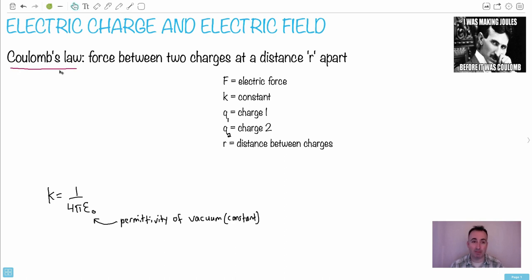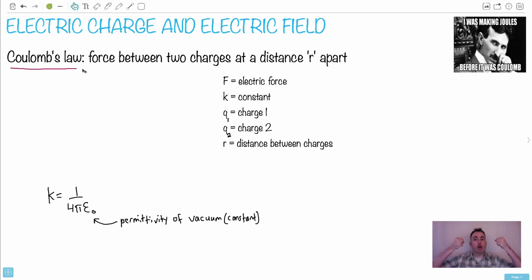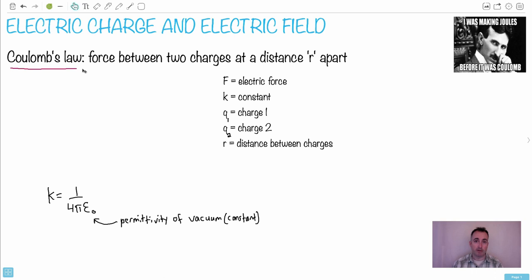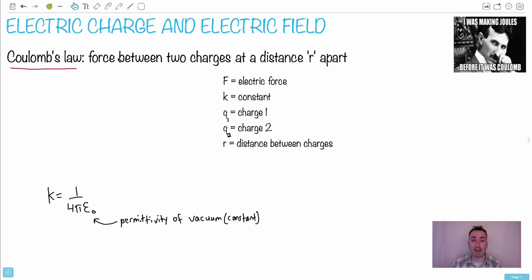Let's start with Coulomb's Law. Coulomb's Law is the force between two charges that are a distance r apart. This force can be attractive — if you have a negative charge and a positive charge, those two will be attracted. It can also be a force of repulsion. If they're like charges, so both negative or both positive, they're going to repel. So it's important to keep in mind: Coulomb's Law can be attractive or repulsive, depending on the nature of the charges.